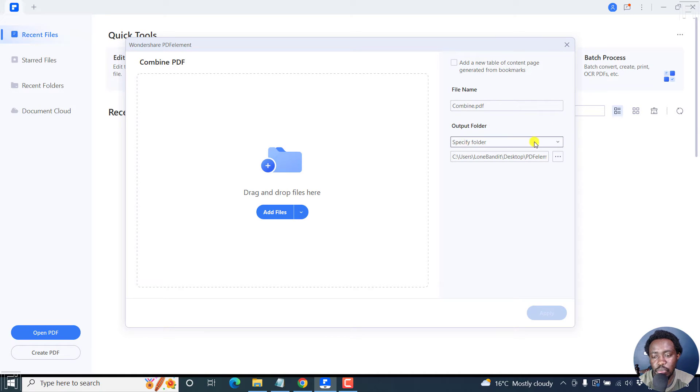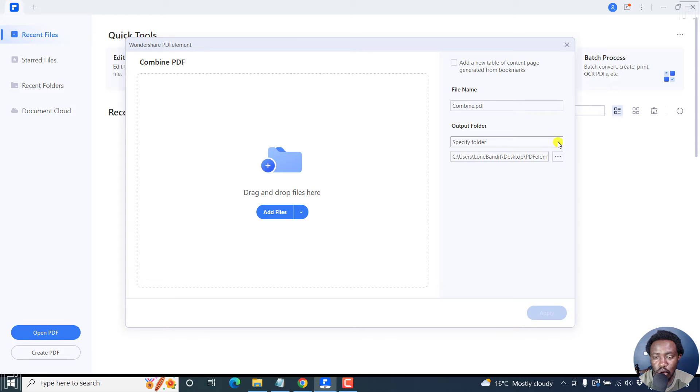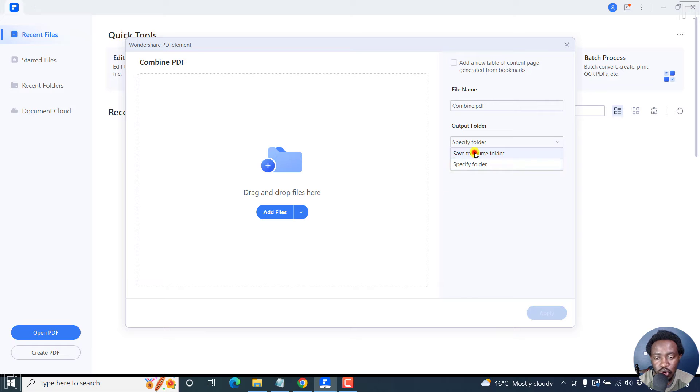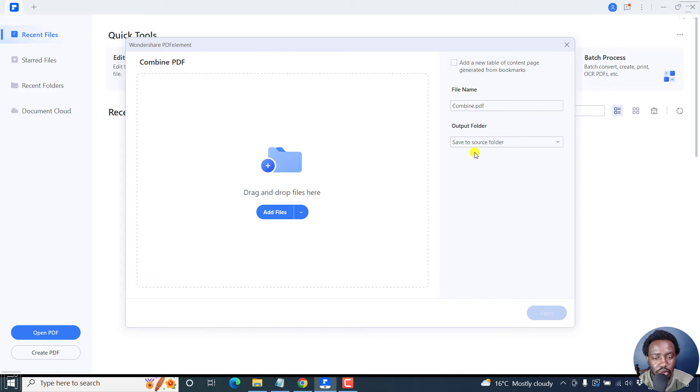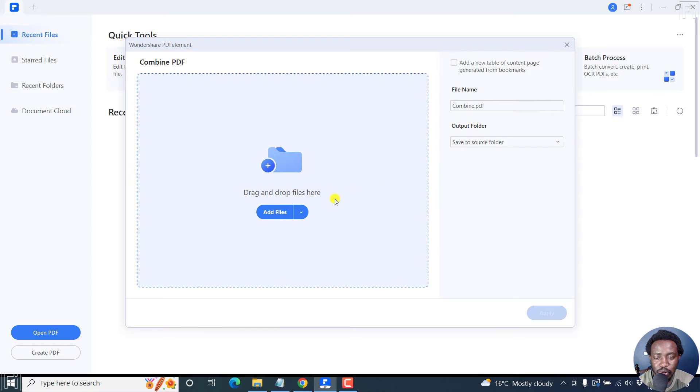You can either specify the folder to be the default folder, or you can have it save to source. I'd recommend you go with save to source so that you're not confused where your files go.